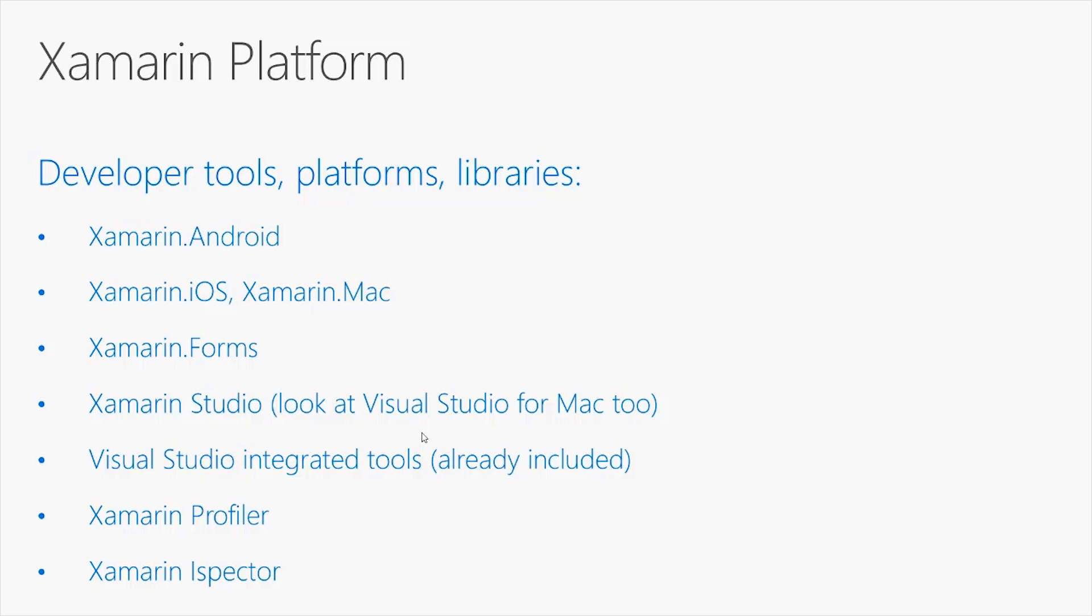The Xamarin Profiler is an application that allows you to investigate the performance of your apps. For example, finding memory leaks or determining where the application is spending more time.